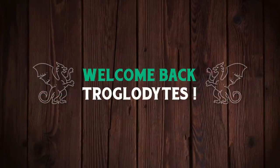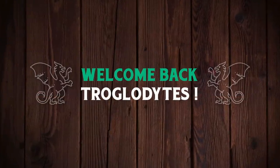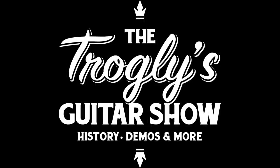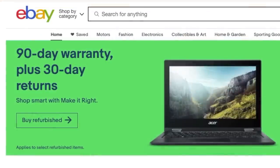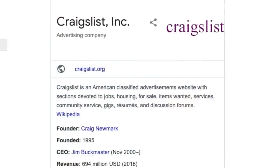Welcome back troglodytes to your daily dose of guitar information, the Trogly's Guitar Show. Typically when you go guitar hunting online, you go to your usual places. You've got Reverb, you've got old school eBay, you can also do Craigslist, but personally Craigslist kind of scares me, so I don't even check that too often.